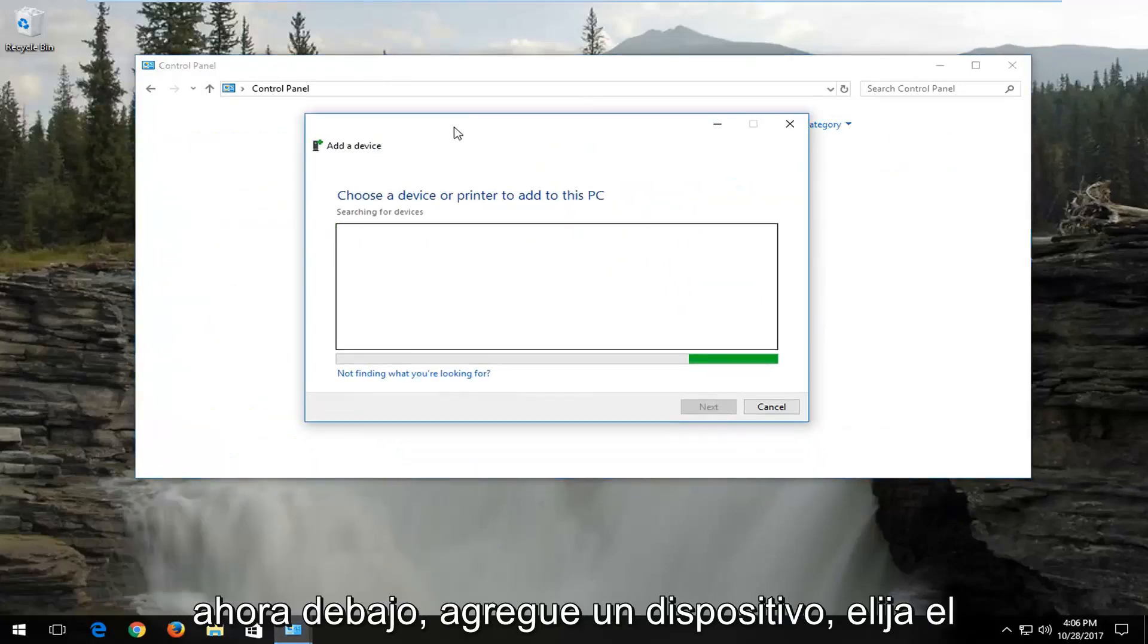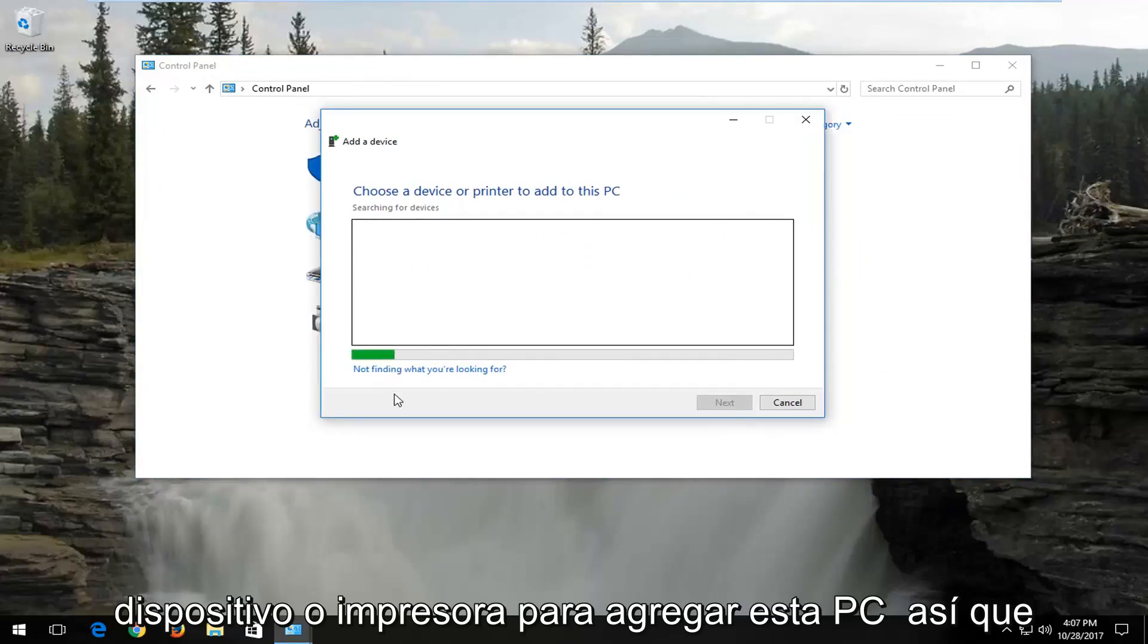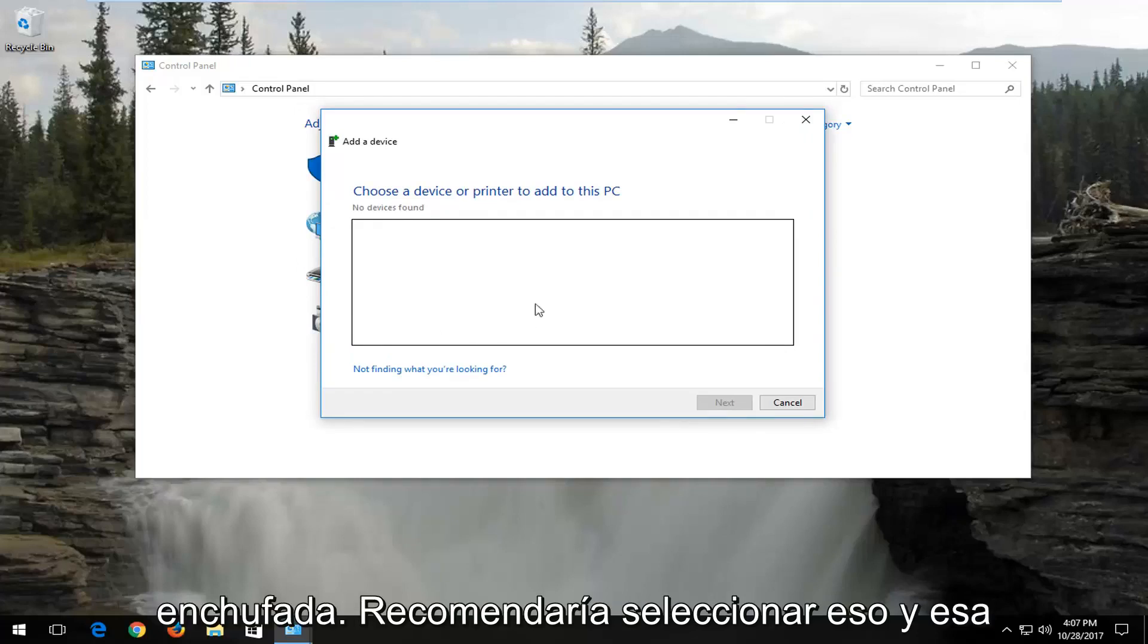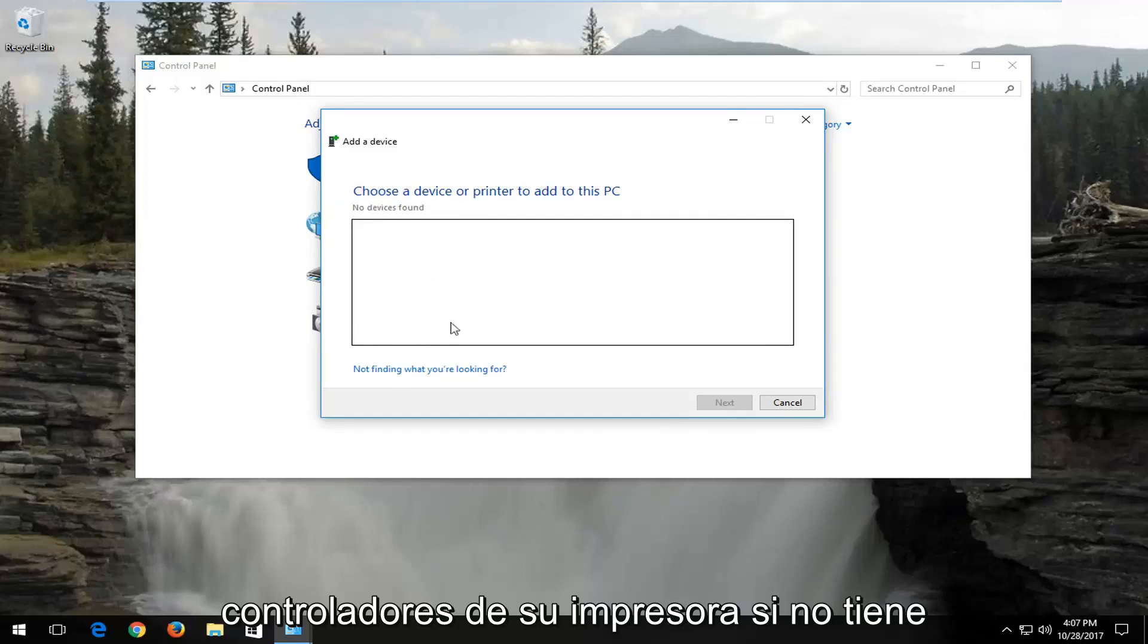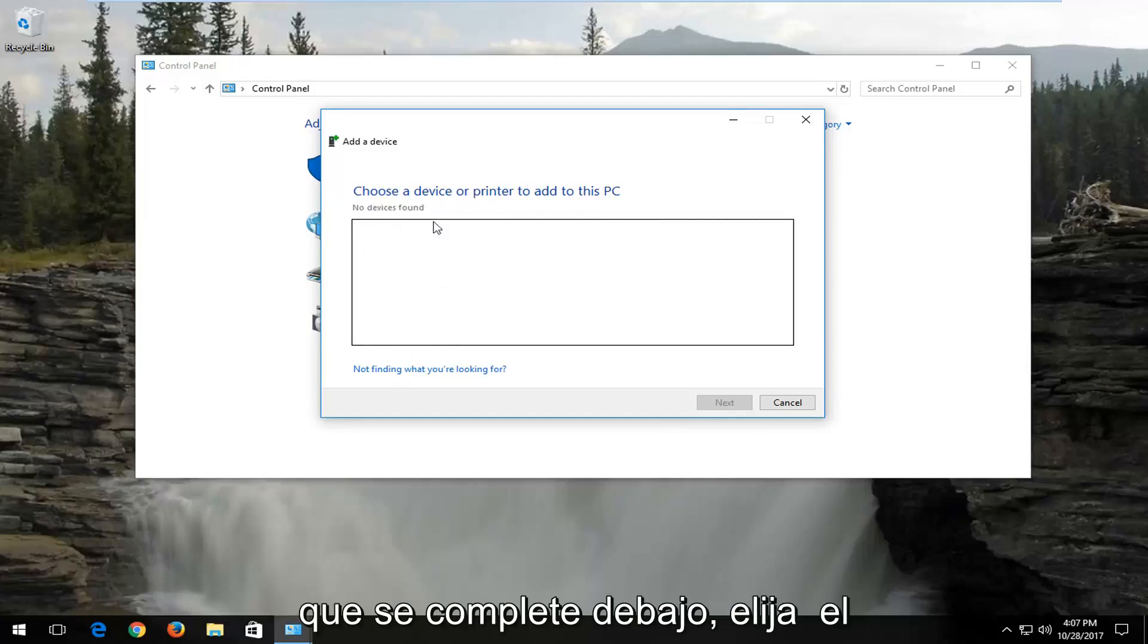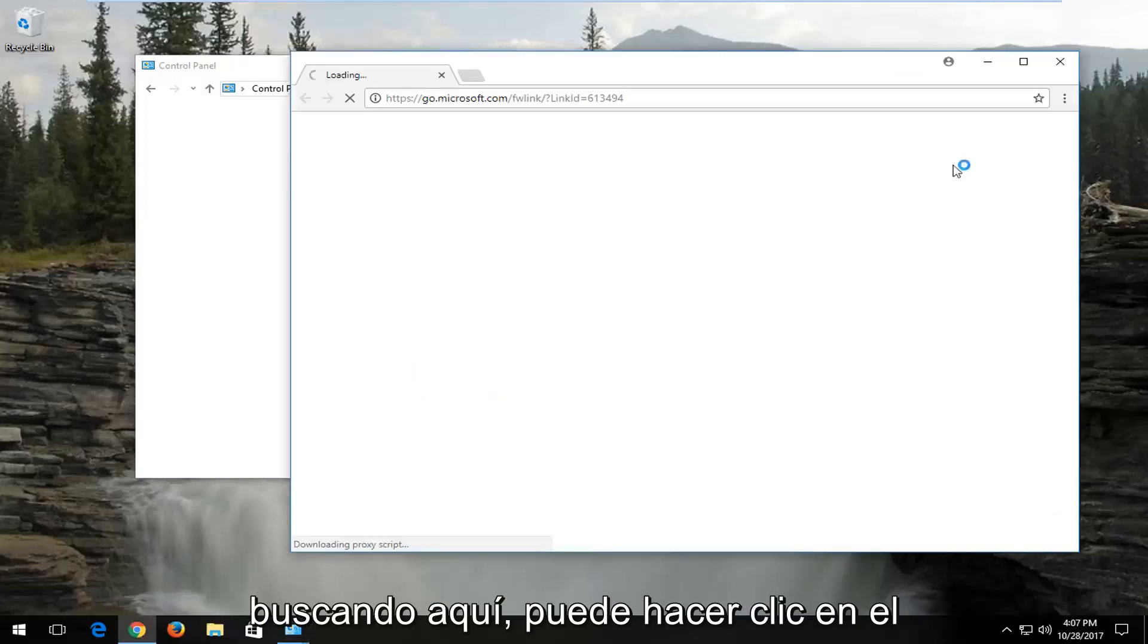Now underneath add a device, choose a device or printer to add to this PC. Give this some time to run here. If your printer is already turned on or plugged in, I'd recommend selecting that, and that should be one way of detecting your printer drivers. If you do not have anything in here and there's nothing that populates, select not finding what you're looking for here.